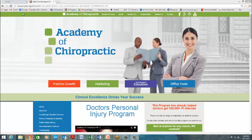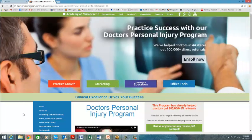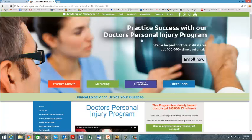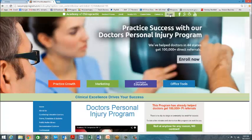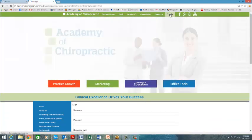You go to doctorspiprogram.com or lawyerspiprogram.com, it brings you to the same place, and either on the bottom where it says consulting site or on the top toolbar, PI Login, and I'm going to click there for now.